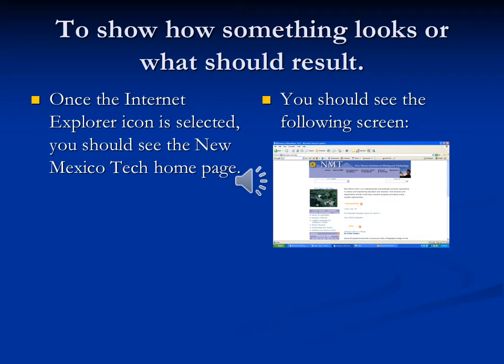Also, graphics are used to show how something looks or what should result. We often see this in something like software instructions. Say you have on the left-hand column basically what should result after you do something — so once the Internet Explorer icon is selected, you should see the New Mexico Tech homepage. Now that's one way to put it. But on the right hand, you should see the following screen, and then it shows an example of what that screen should look like.